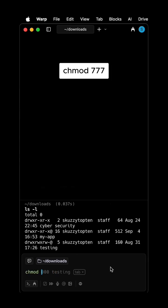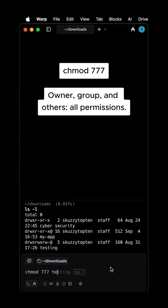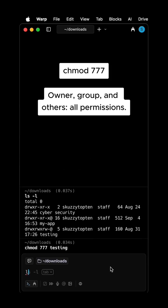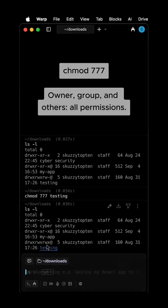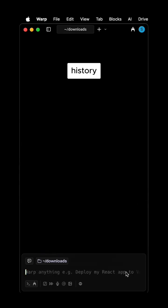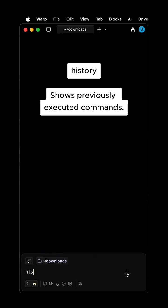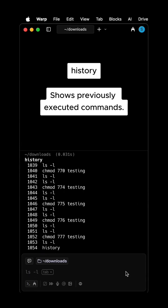CHMOD 777: Owner, Group, and Others all have all permissions. CHMOD 777 also shows previously executed commands.